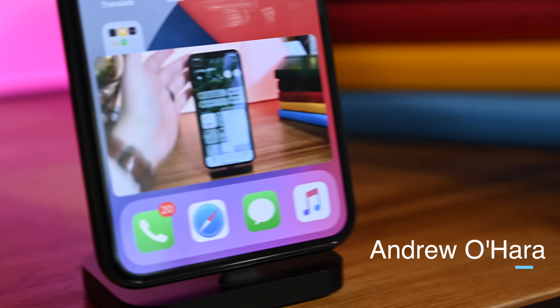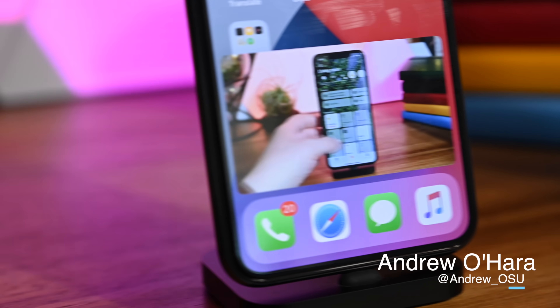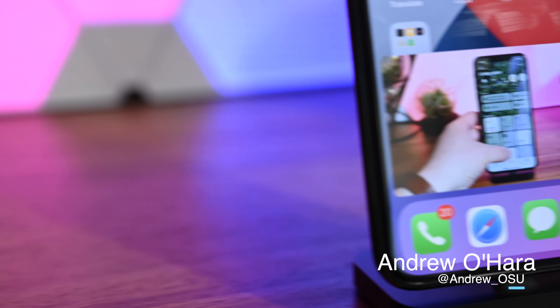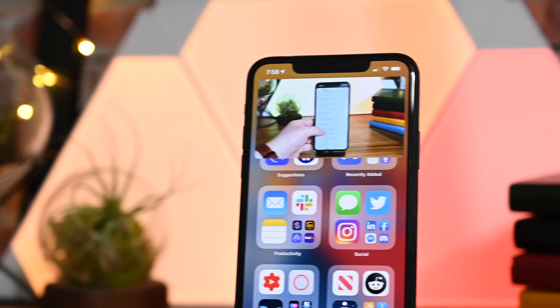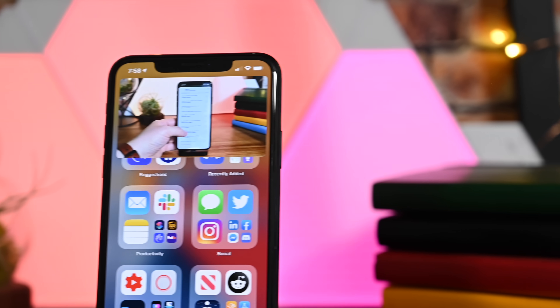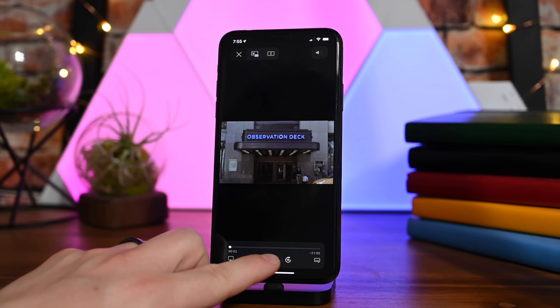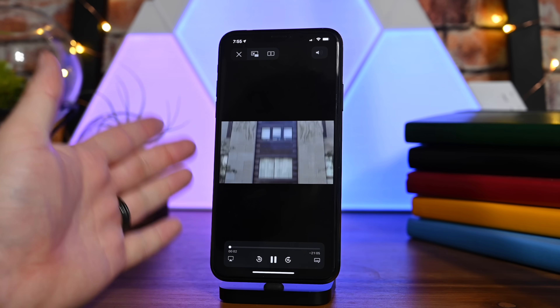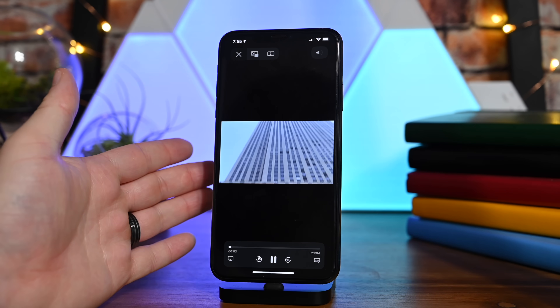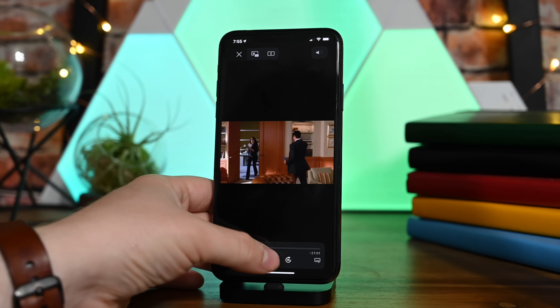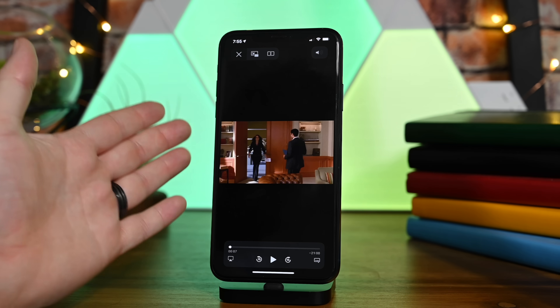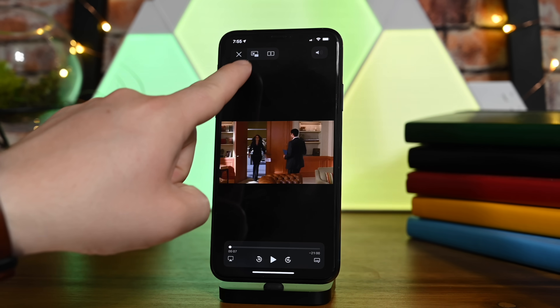Welcome — it's Andrew here from AppleInsider, and we are looking at Picture in Picture on iPhone as part of iOS 14. This feature has been a long time coming; it originally launched with the iPad, which was nice, but we really wanted it on iPhone. There are a few different ways you can invoke this.